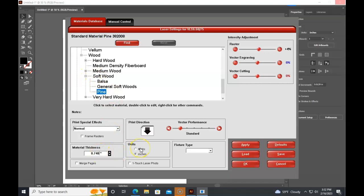Since it's flat, fixture type should be blank or you can hit none. It doesn't matter. Just make sure rotary is not selected. It should be none or it should just be blank and have nothing.